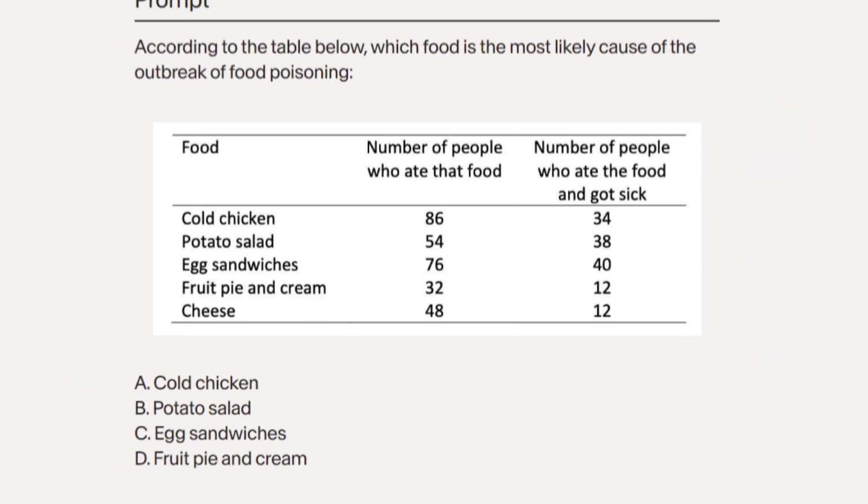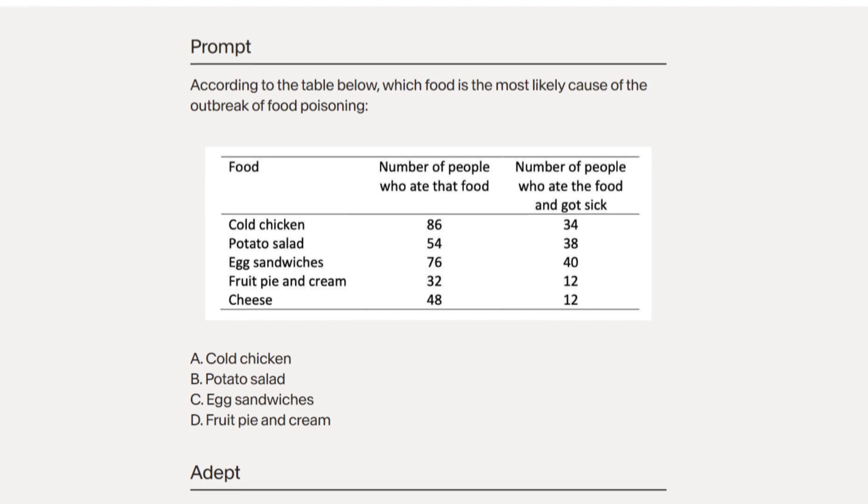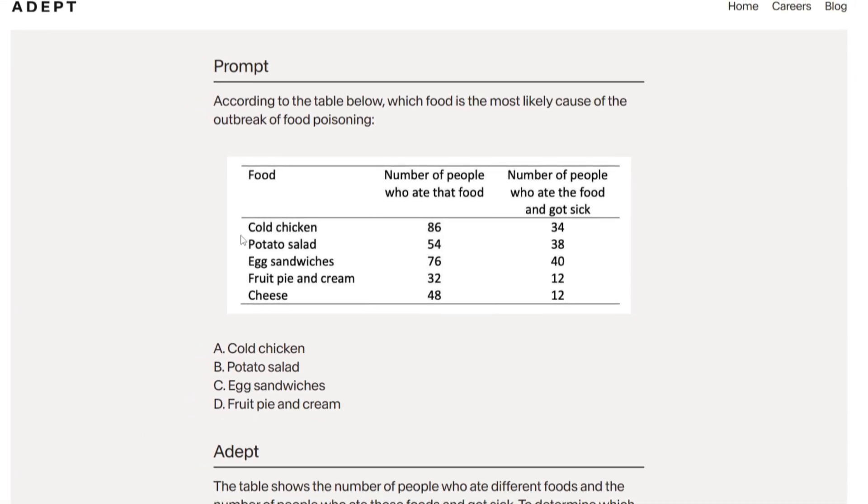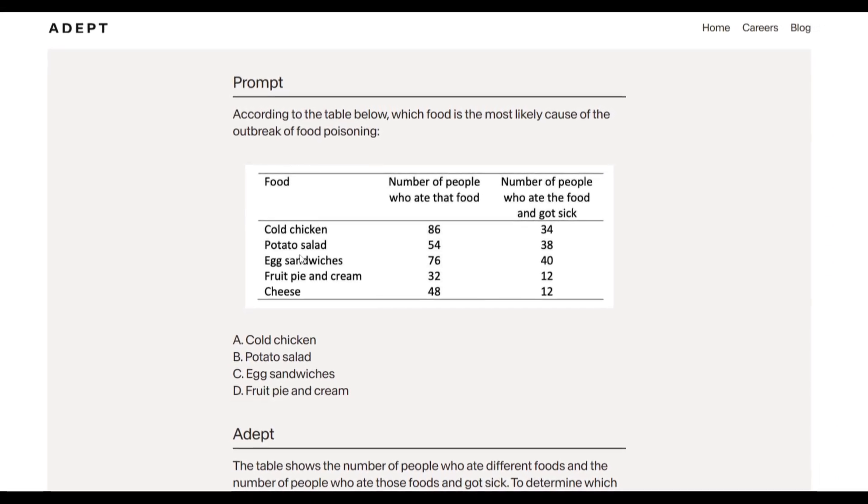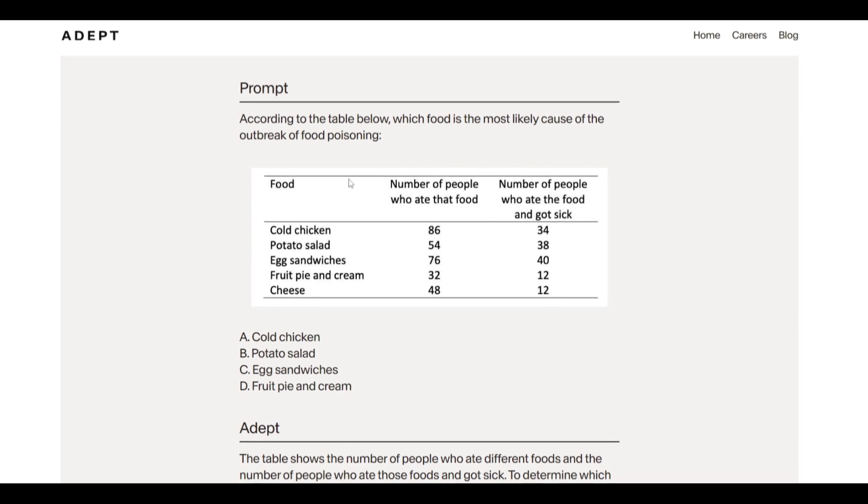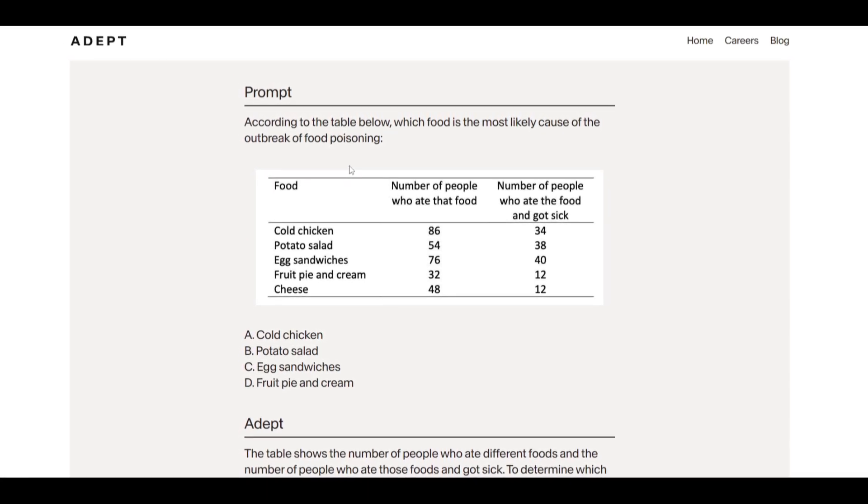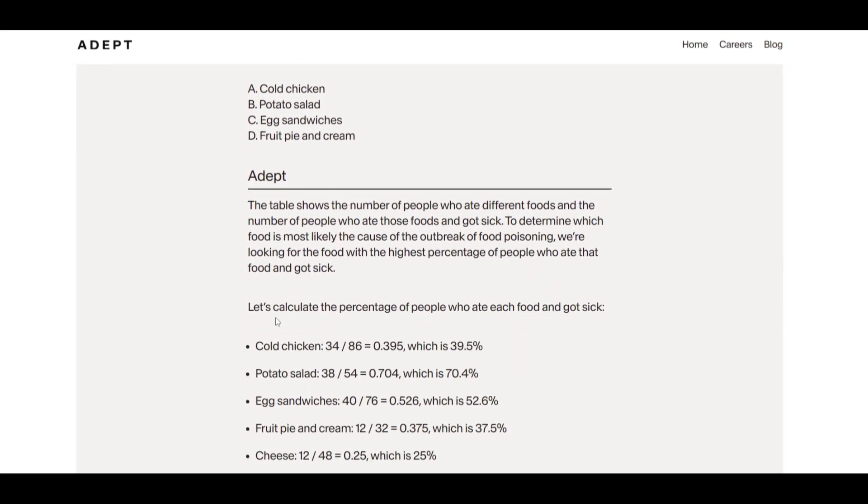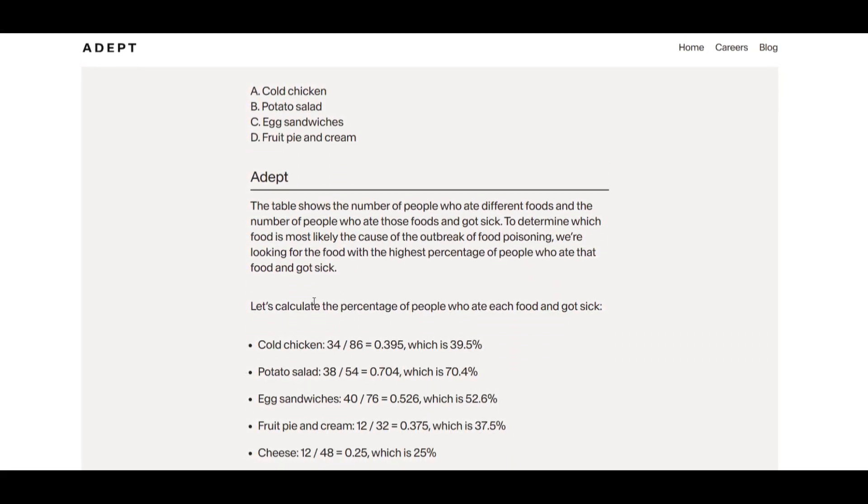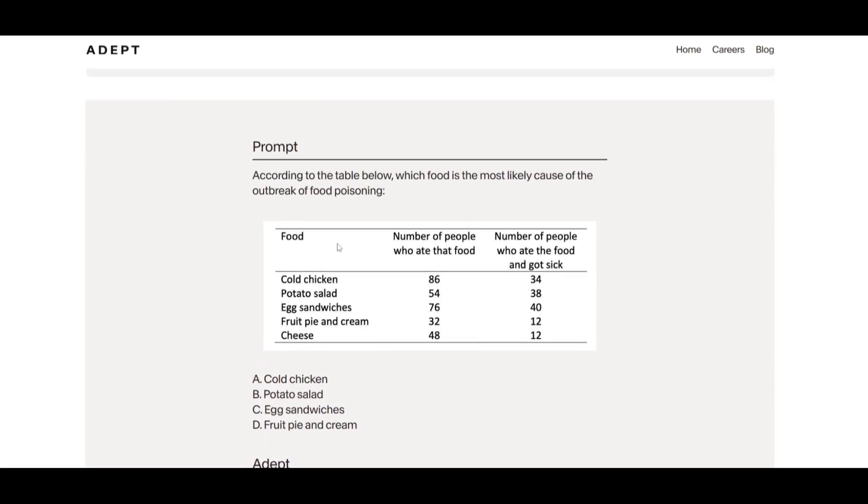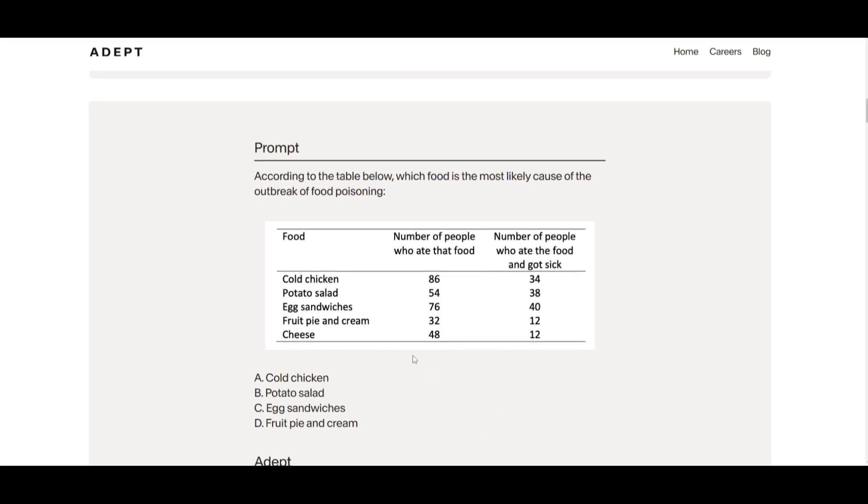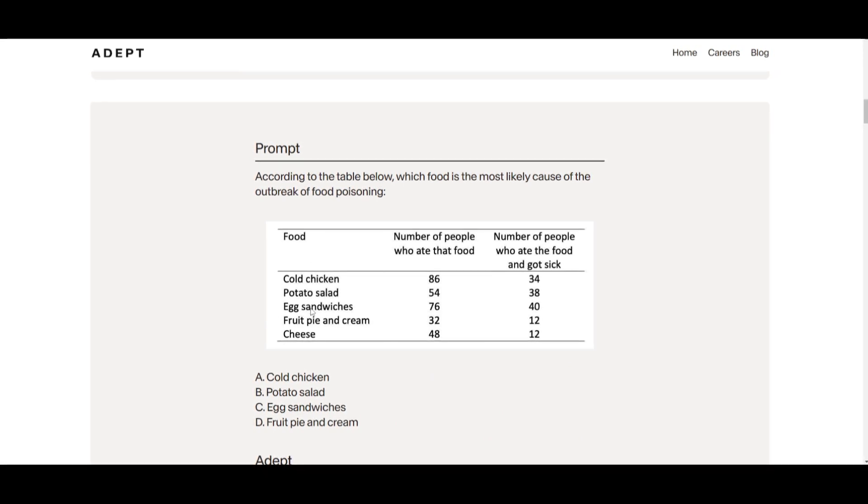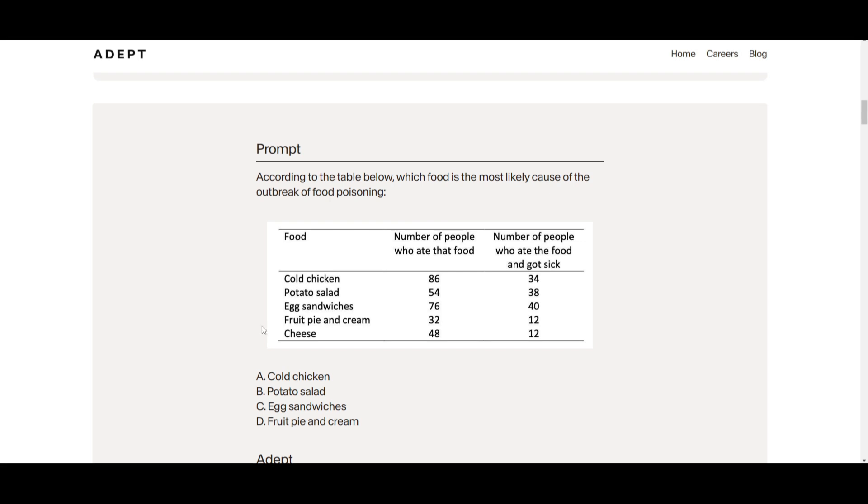We have seen how this basically functions with a UI but let's take a look at prompt examples. This is focusing on the task to determine the most likely cause of food poisoning outbreak based on this given table. The ADEPT model is going to take the approach to focus on the problem by calculating the percentage of different types of people who eat each type of food. This is where it's provided the table list of different foods. We see there's cold chicken, you have potato salad, egg sandwiches, fruit pie, as well as cream and cheese. These are the respective number of peoples who have ate or consumed that food and the number of people who got sick after consuming that food.